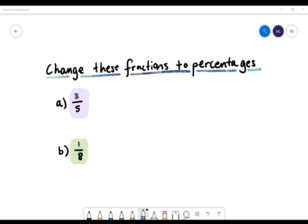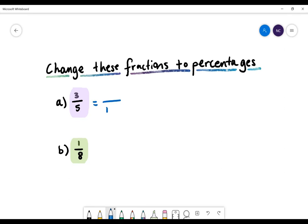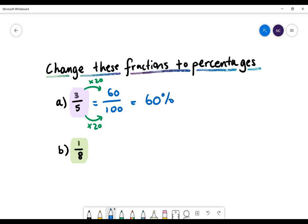Let's take a look at this example: change these fractions to percentages. The first question is three-fifths. Essentially what we want to do is have 100 as the denominator of our equivalent fraction. We need to ask ourselves what we need to multiply by 5 to make it become 100 — we need to multiply by 20. If we multiply 20 to the denominator, we also need to multiply 20 to the numerator so as not to change the fraction. 3 multiplied by 20 gives us 60, so we have 60% as our answer.